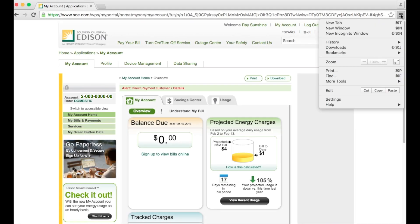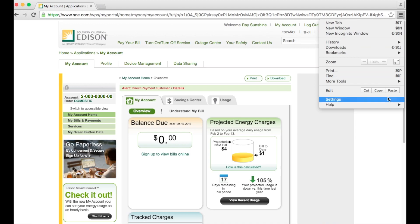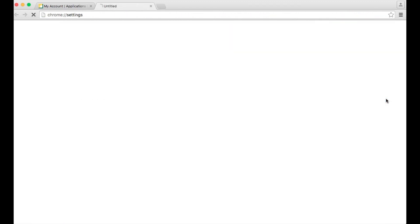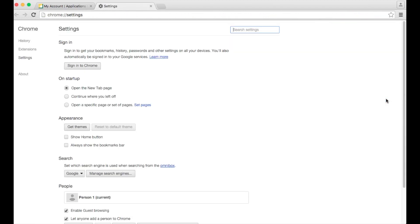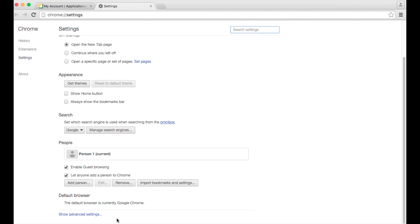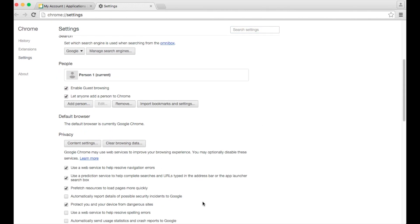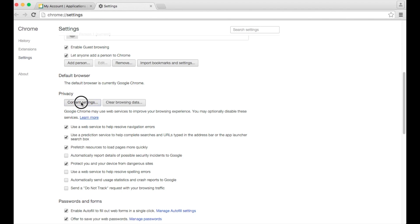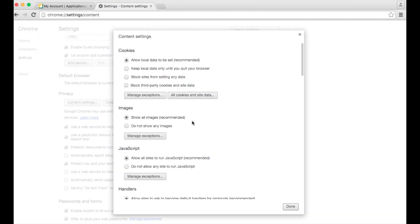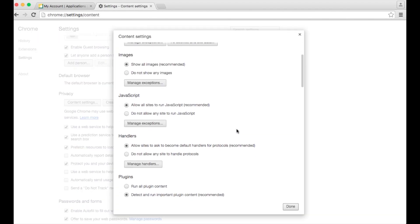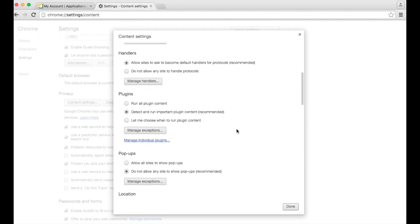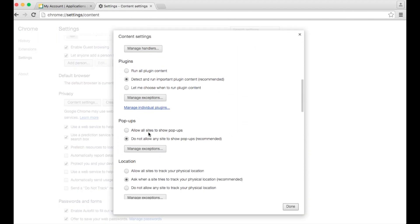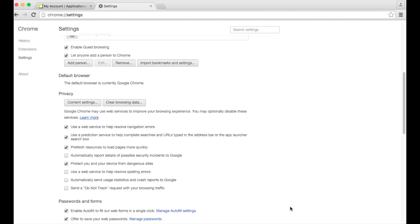Scroll down to show advanced settings. Scroll down to privacy section and then click on the content settings button. Then scroll down to the pop-up section and click on allow all sites to show pop-ups and then done.